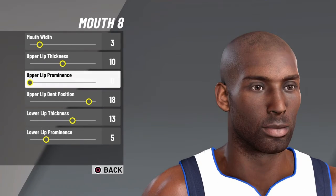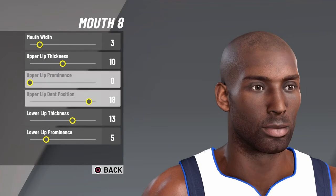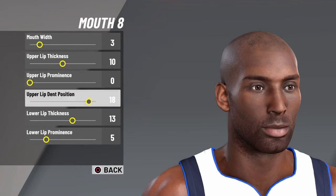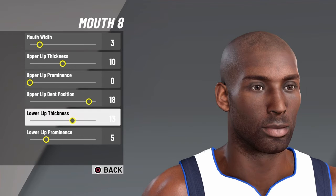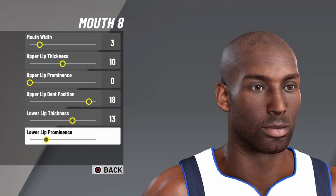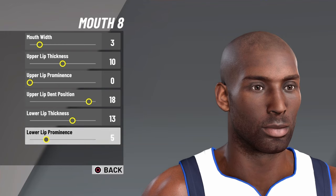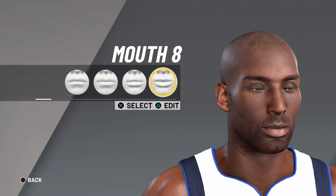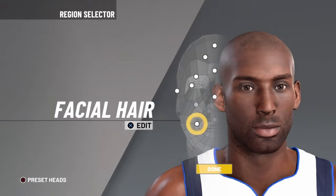Upper lip prominence 0, upper lip dent position 18, lower lip thickness 13, lower lip prominence 5. If I'm saying 'prominence' wrong, I'm sorry — I'm not that great at my grammar.